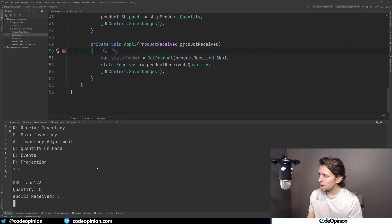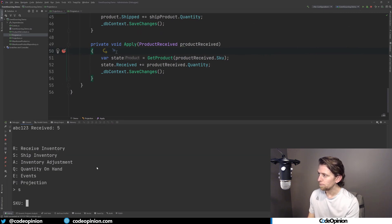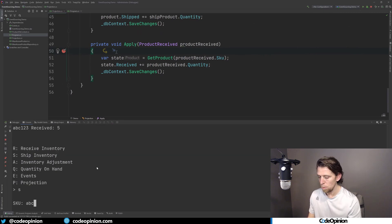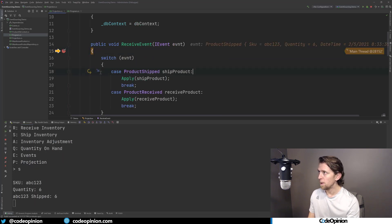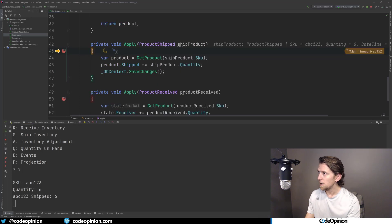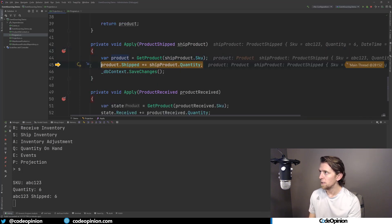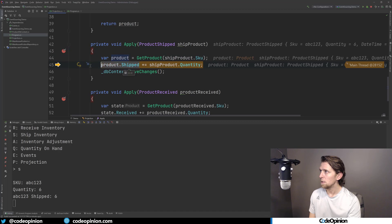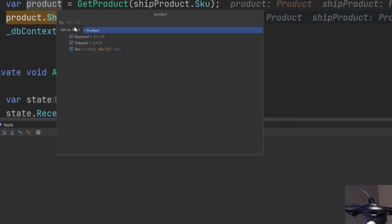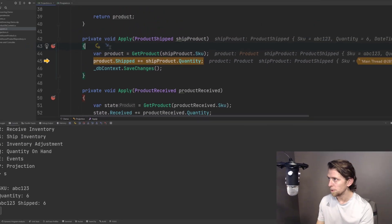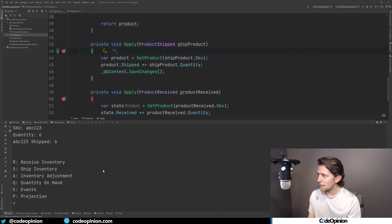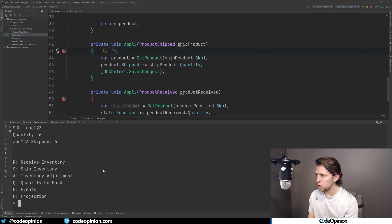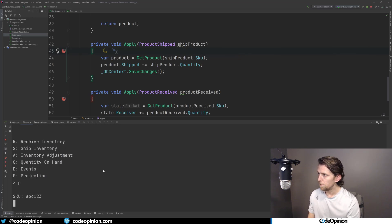Now I'm going to do a ship of ABC123. And we're going to do six. So now I've received my event again in my projection. And now we can look at the state of this particular product. And it has we received 15 and shipped zero. So now we're going to add to our ship column.